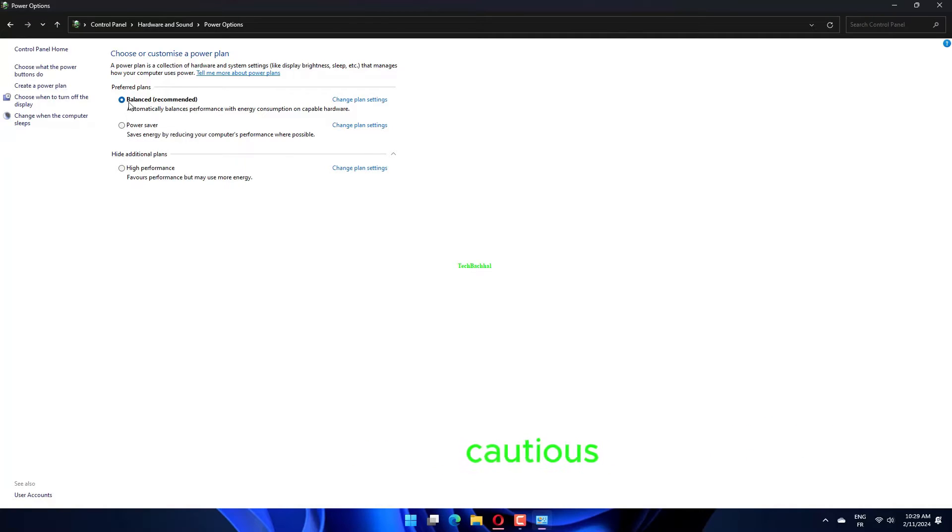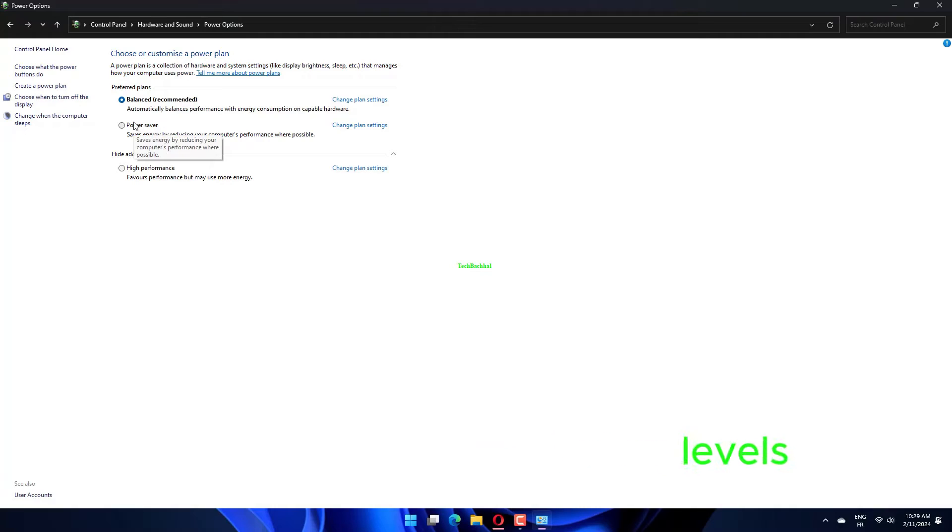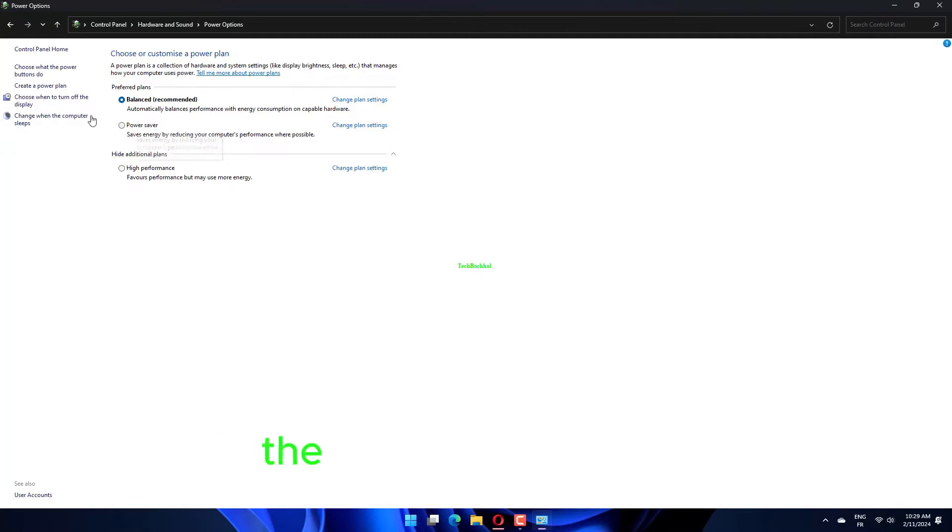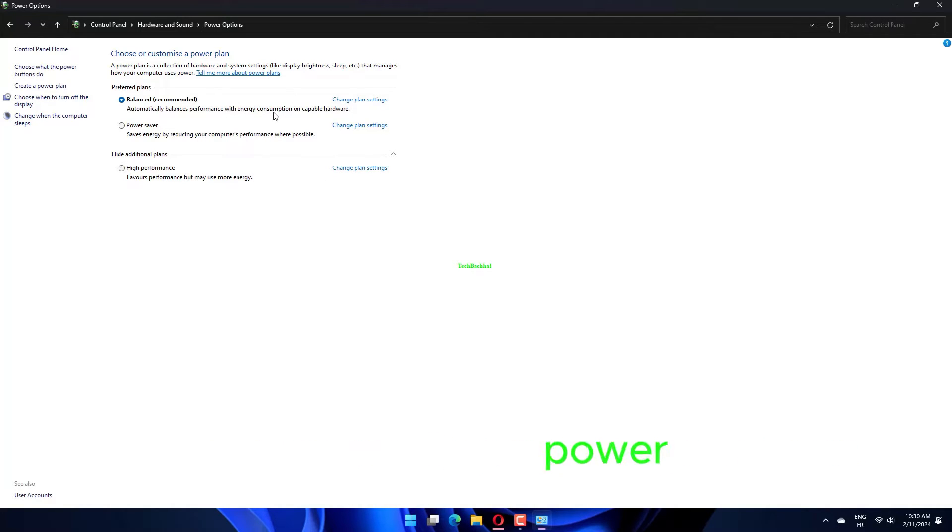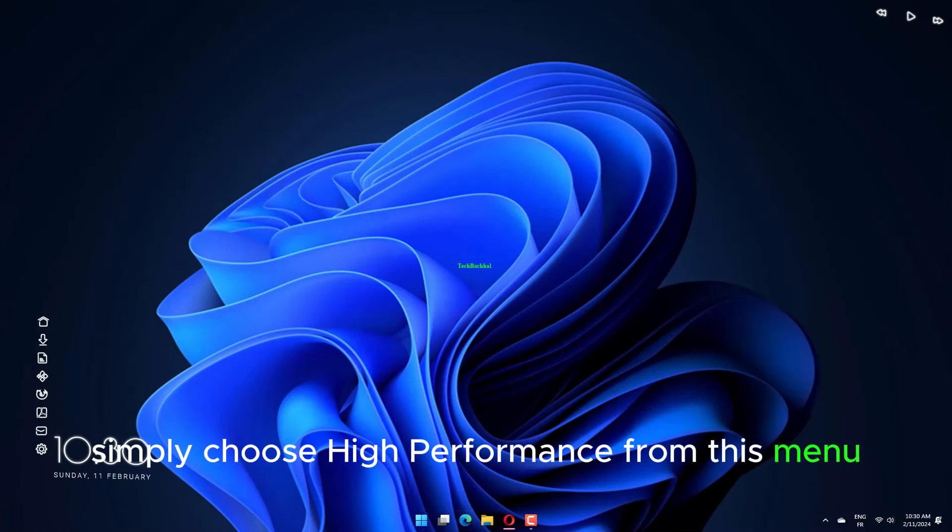But be cautious! This option consumes more energy, so pay attention to your battery levels. By performing a right-click on the battery icon, located in the lower right corner of your screen, you can modify your power plan by choosing Power Options. Simply choose High Performance from this menu.